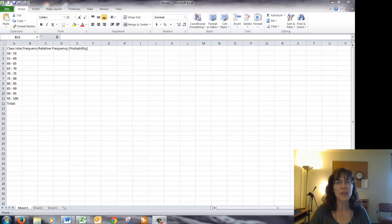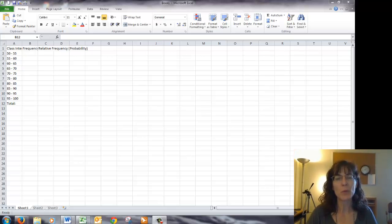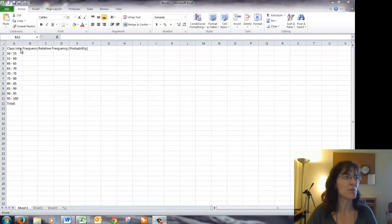Hello! Let's see how we can create a relative frequency histogram from intervals of data.